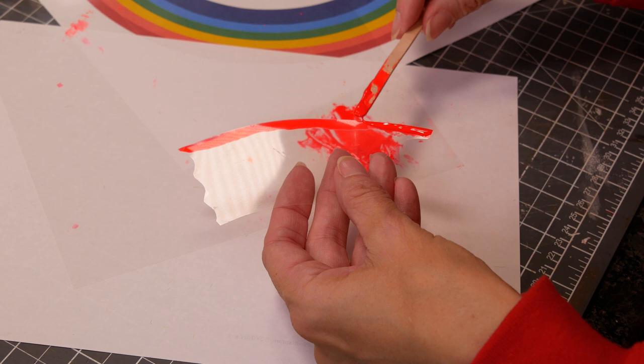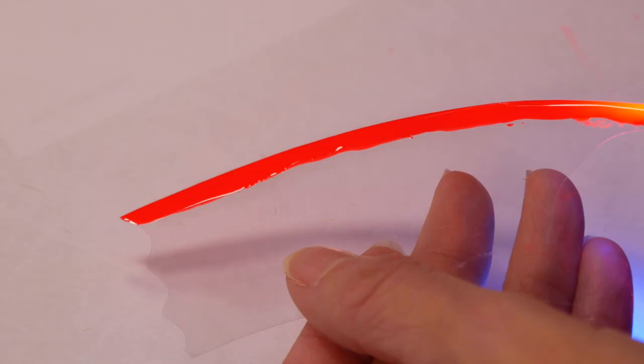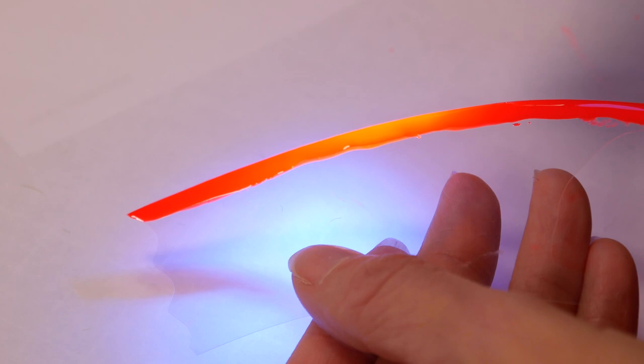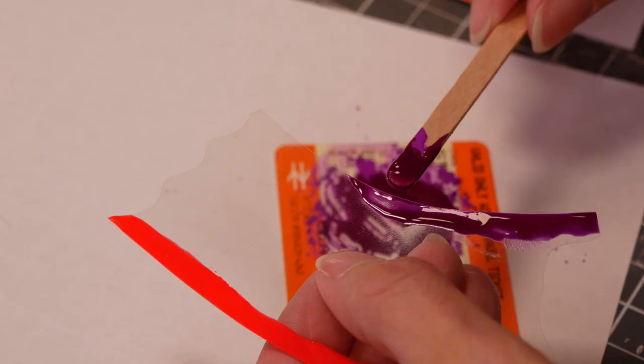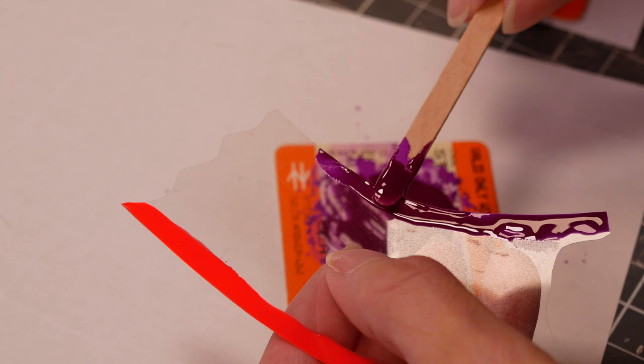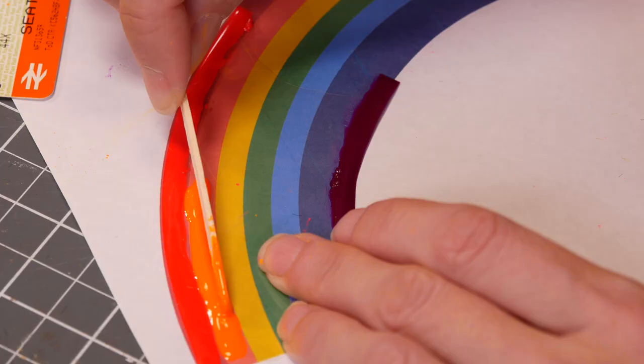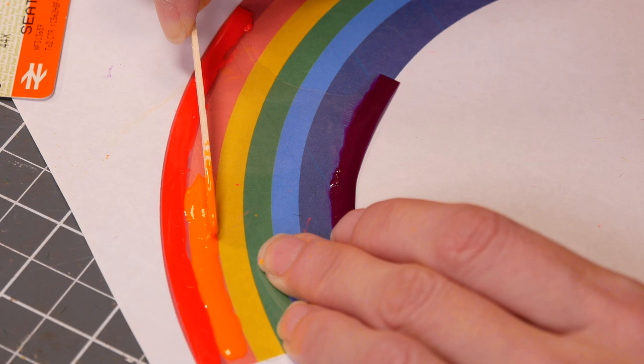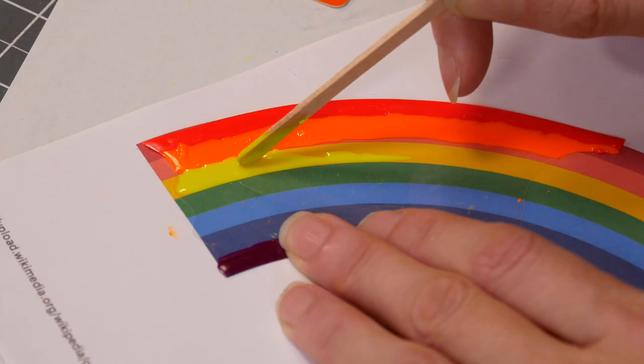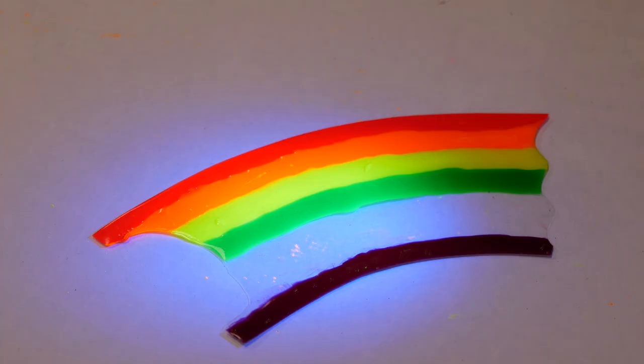Then I repeated the process for the other side of the acetate so that I've got red mixed UV resin on both sides. I then did the purple violet colour on the other side before using that template to add orange on both sides followed by yellow then green.